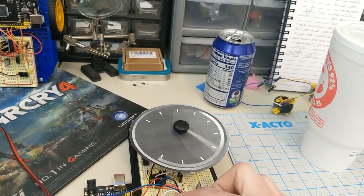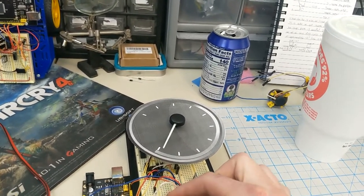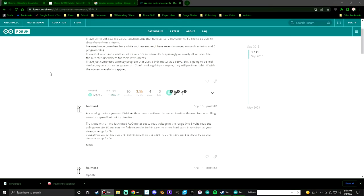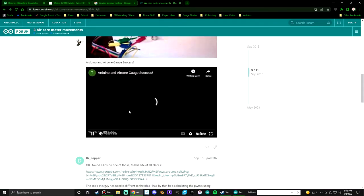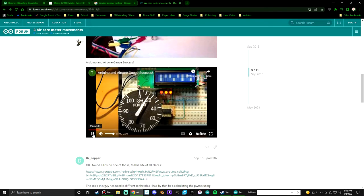This all started when I was browsing the Arduino forums and came across a post from someone trying to figure out how to make one of these old air core gauges work with an Arduino.